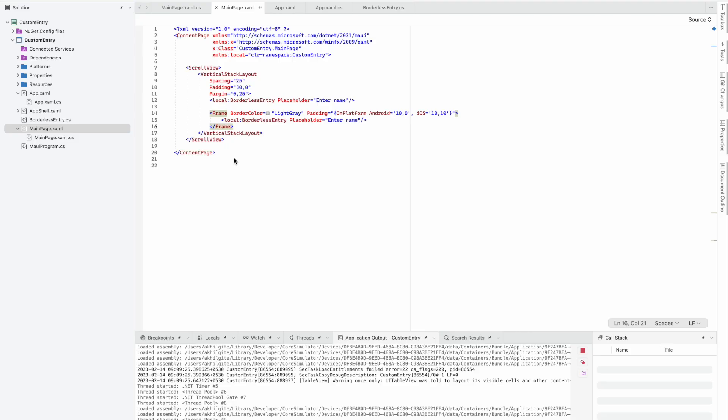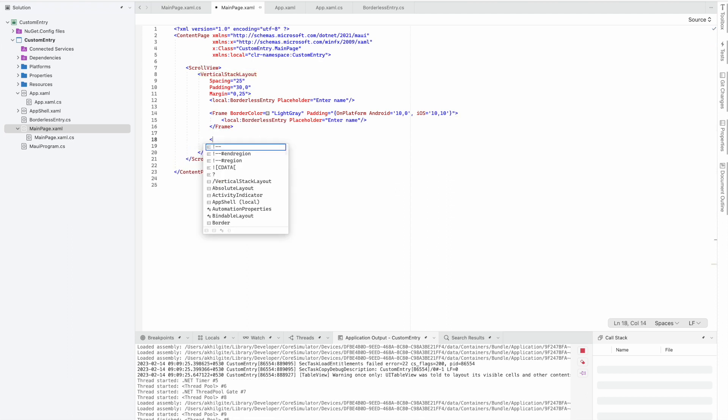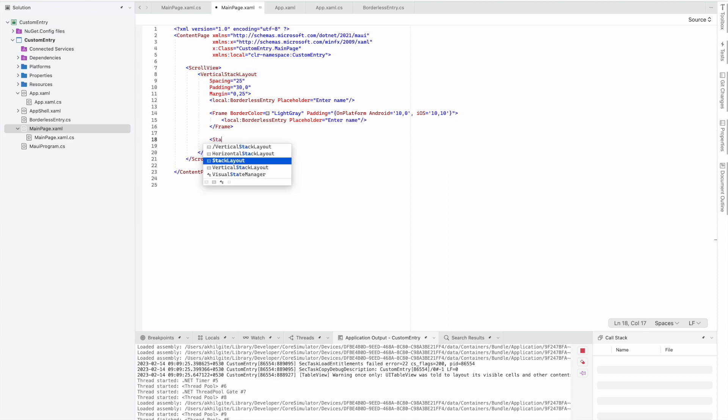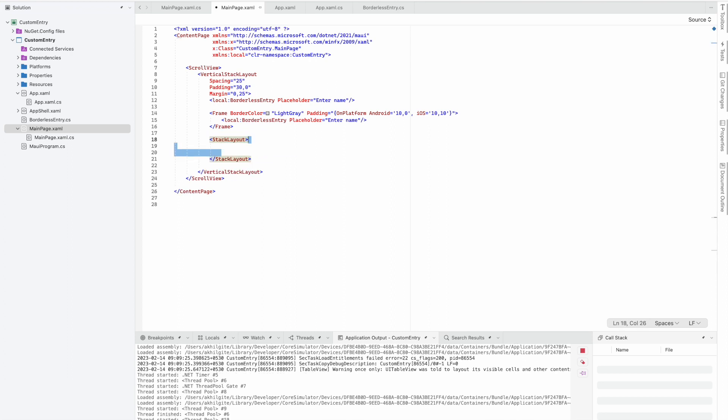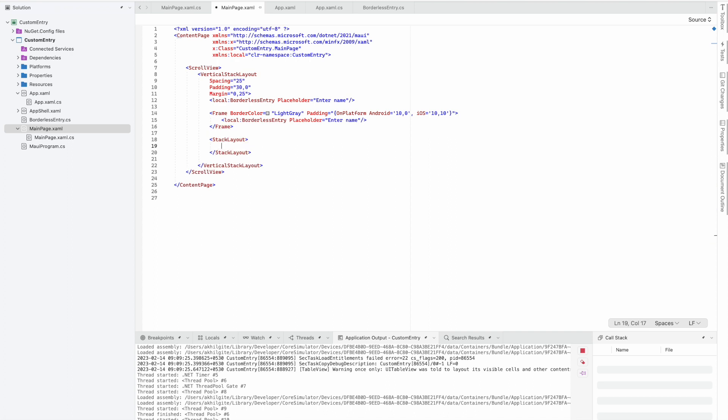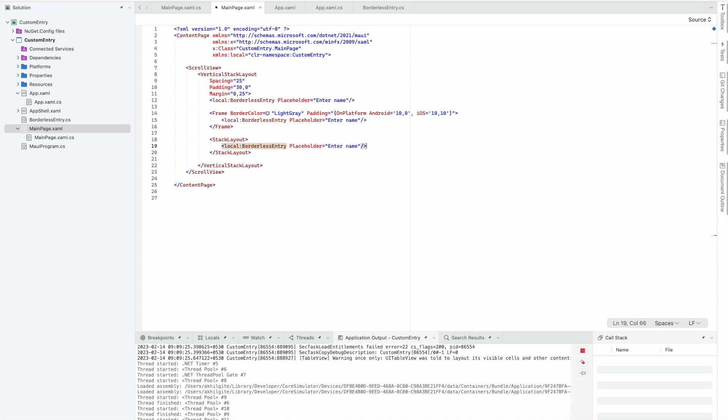Let's do that. In the code, we need to do some changes. We have to use a StackLayout here and use the BorderlessEntry as our base.